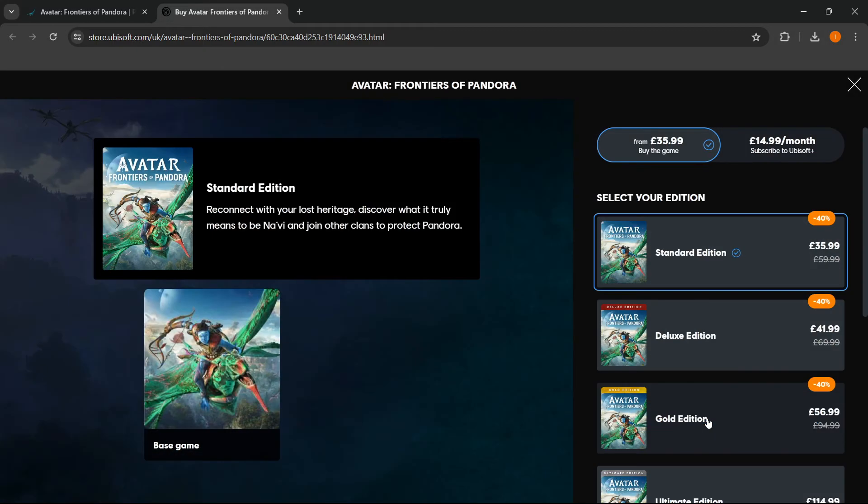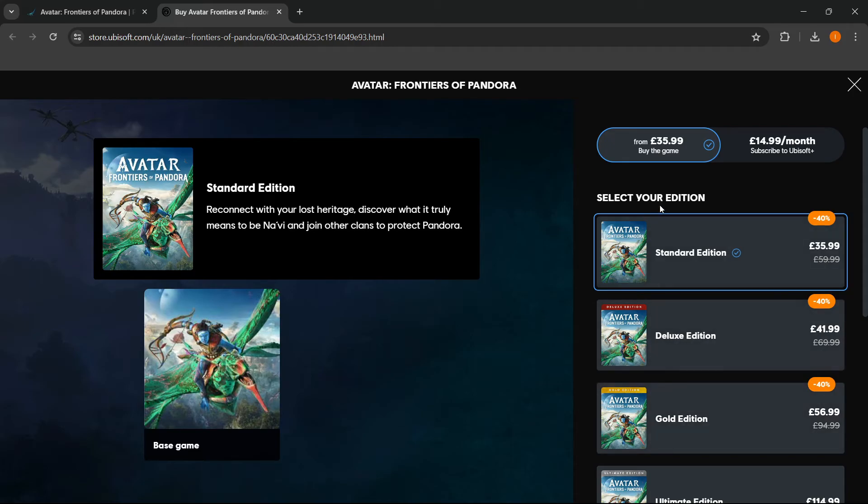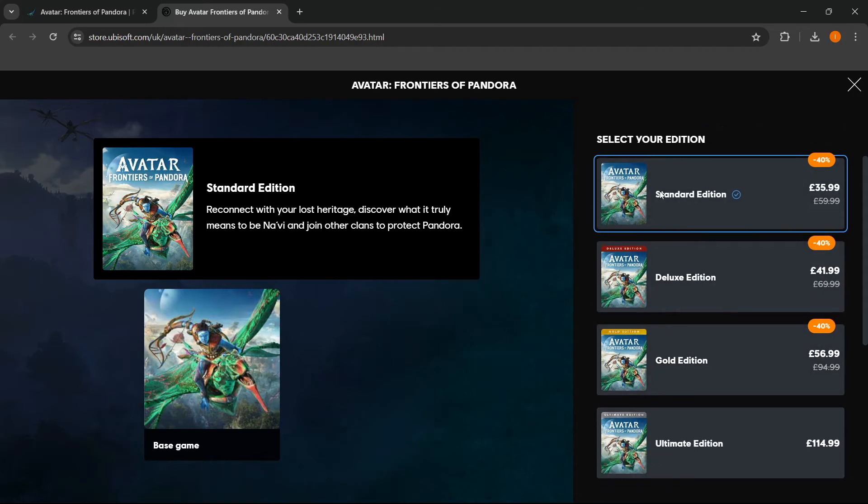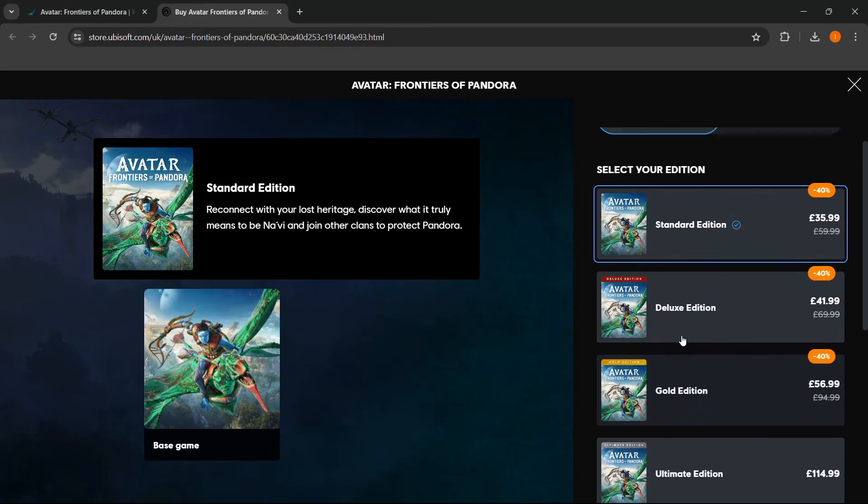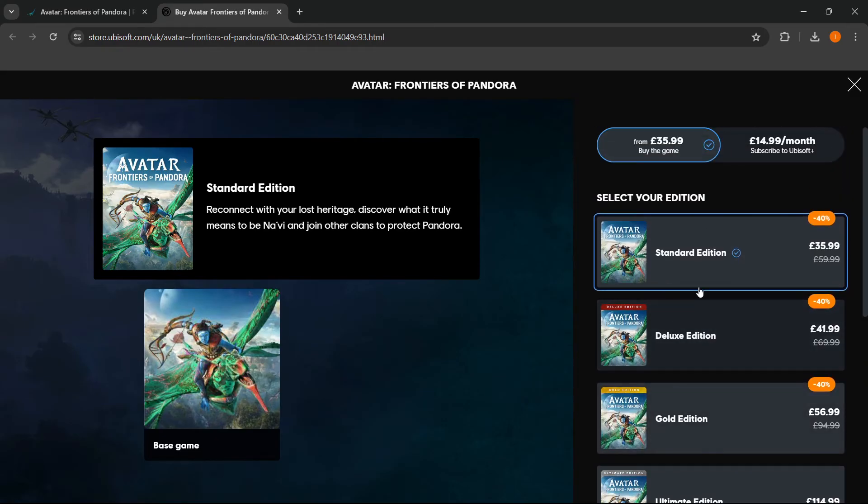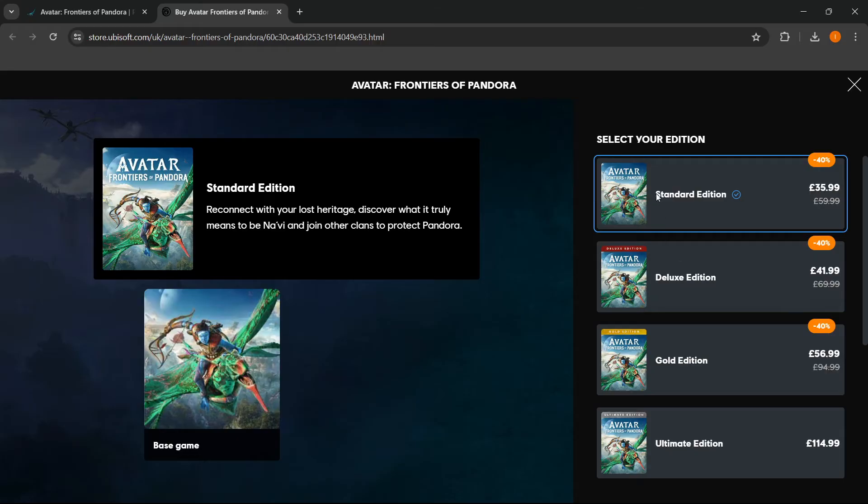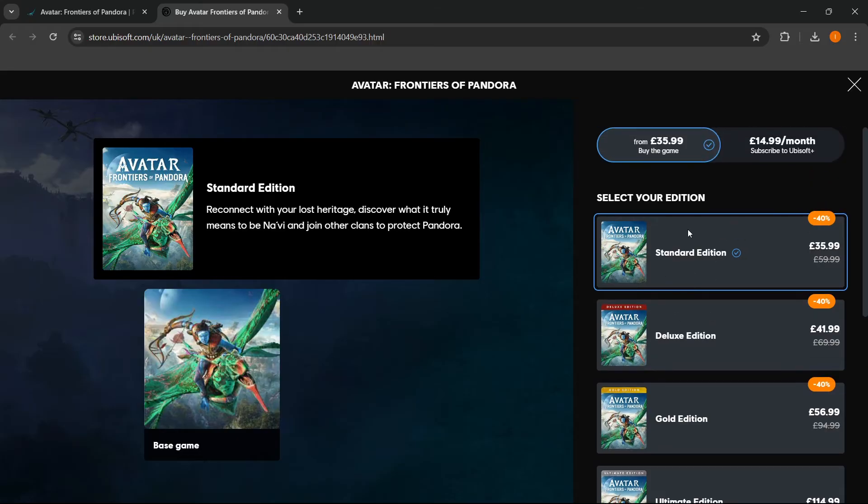Then over here you want to select your edition, and there are multiple options: the Standard, Deluxe, Gold, and Ultimate. You can Google and see all the differences of those editions, but I'm going to go with the Standard.